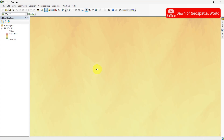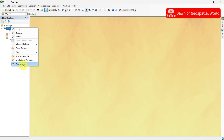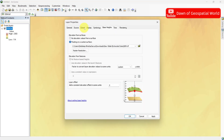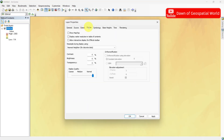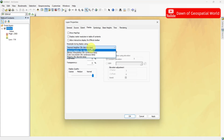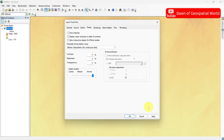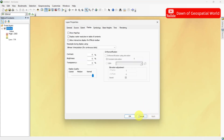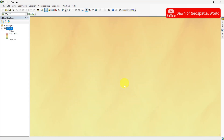To smooth this, go to Properties of Data. Go to Display and select Bilinear Resample. See, the DEM data is looking smooth now.